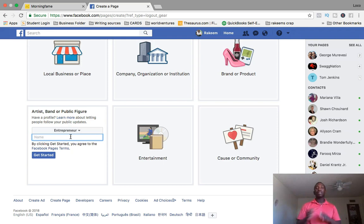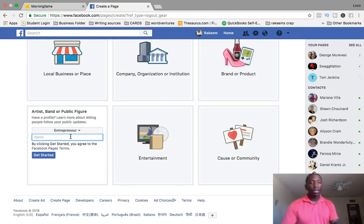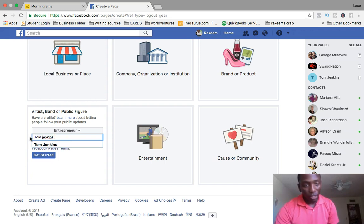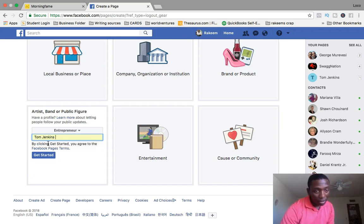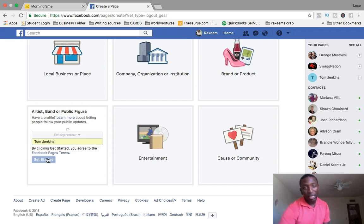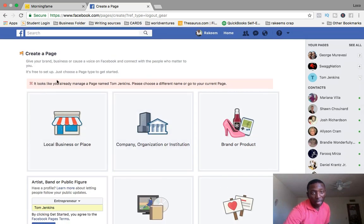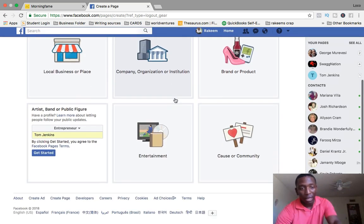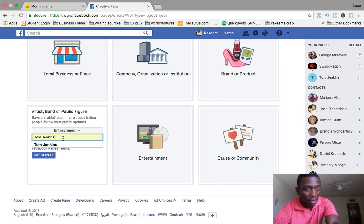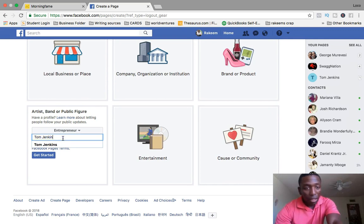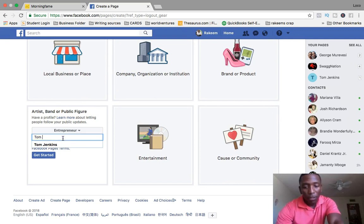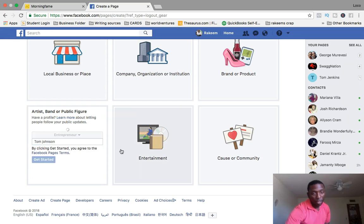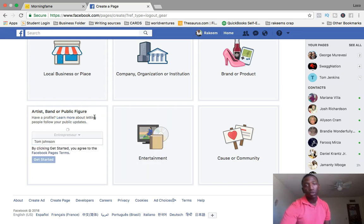For this example I'm going to just go with entrepreneur, and then I'm just going to create a name so I can show you the rest of the process. I'm going to go with Tom Jenkins. Let's try Tom Johnson. You see it's populating, so it's going to be taking us to the next page.